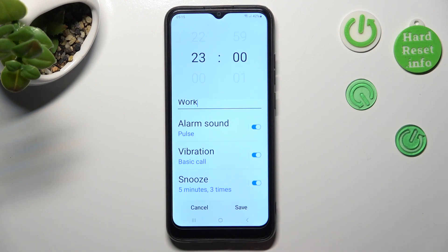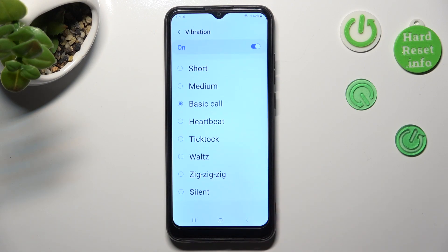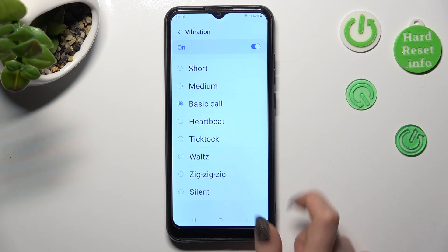Over here, select Vibration, and pick the best one for you by tapping on it.